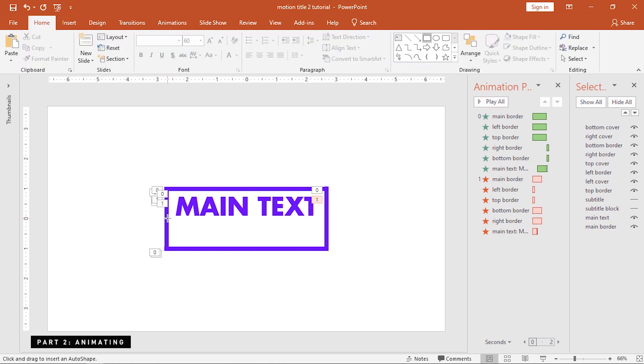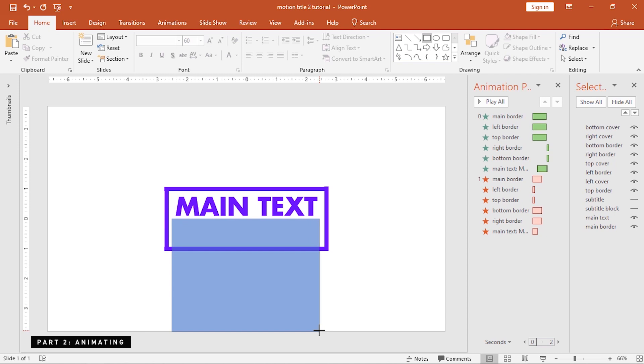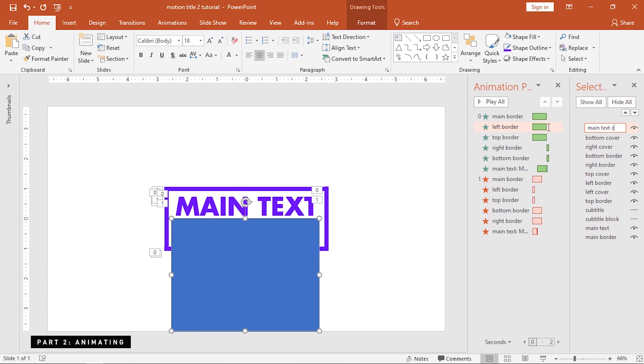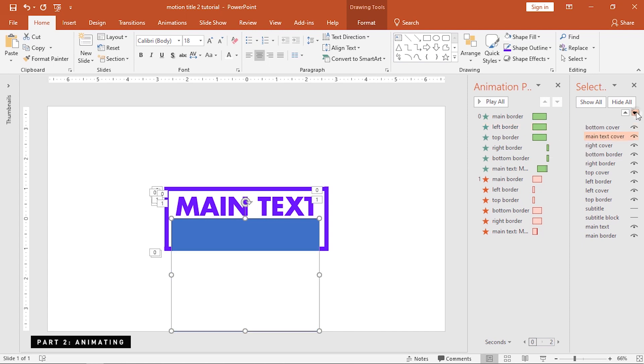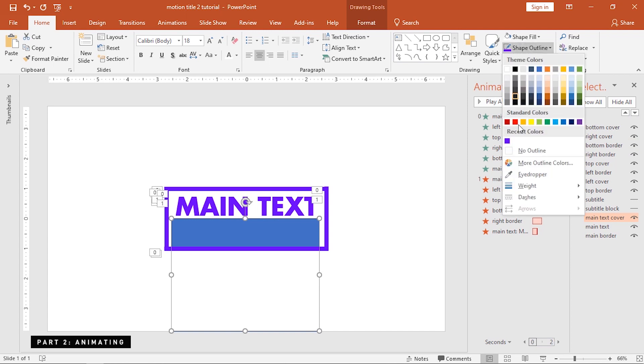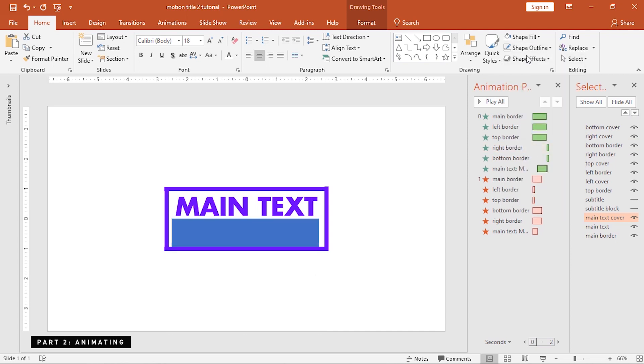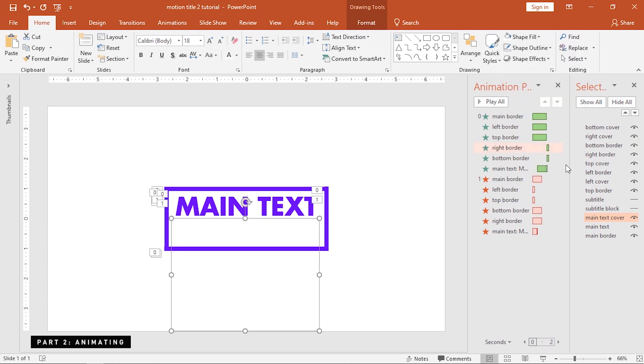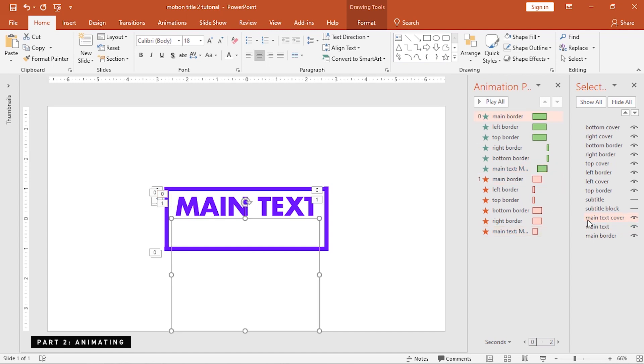Create a rectangle. Set this behind, but just right above the main text. Select the main text and its cover, and send both to the back of all objects.